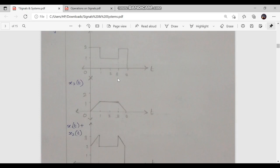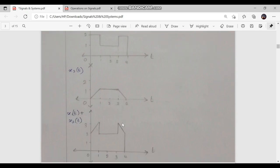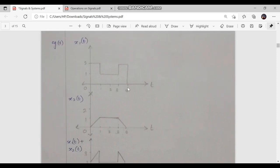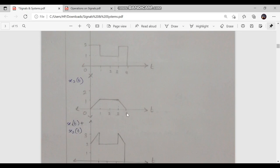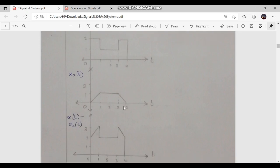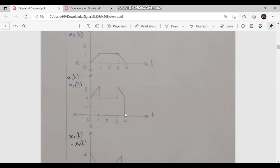Next, consider the section 3 ≤ t ≤ 4. In x1(t) the value is 2, while in x2(t) at position t = 3 it is 1, so 2+1 = 3. At position t = 4, x1(t) = 2 and x2(t) = 0, so 2+0 = 2. Therefore, the graph of x1(t) + x2(t) falls linearly from 3 down to 2 in this interval, giving the complete addition graph.